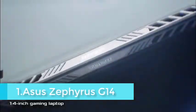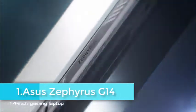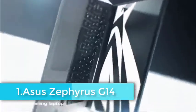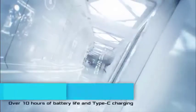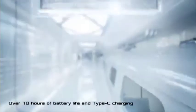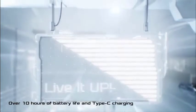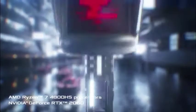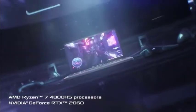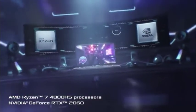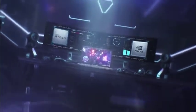The Asus Zephyrus G14 was the laptop AMD used when it showed the world its Ryzen 4000 processors for gaming laptops, and now we kind of see why. This is a relatively thin and light device that delivers performance and battery life that we've never seen before in this category.